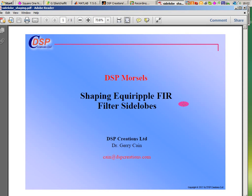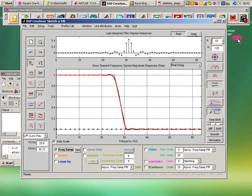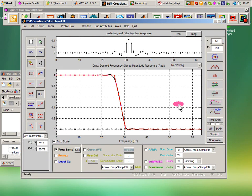I'm going to show you how to quickly and painlessly shape the side lobe structure of an EquiRipple FIR digital filter. I'm going to do this with Sketchafilt, which is already set up here for low-pass design.